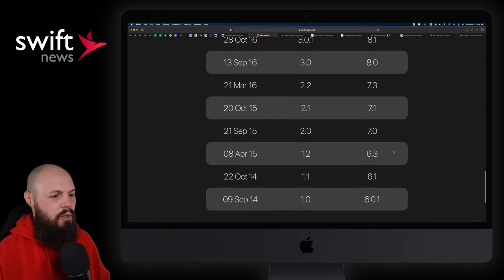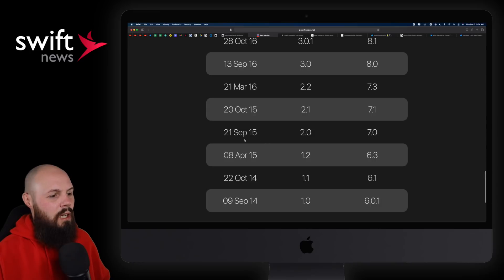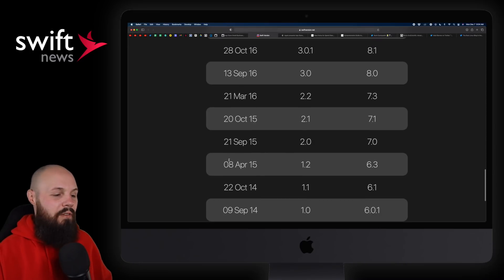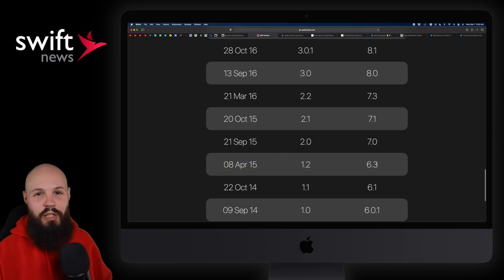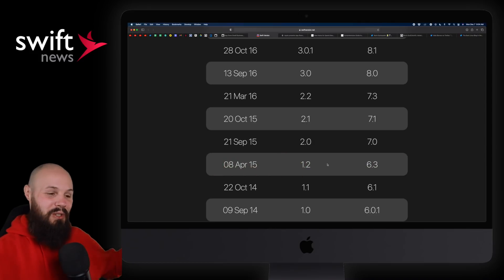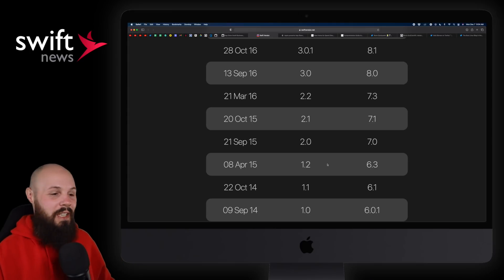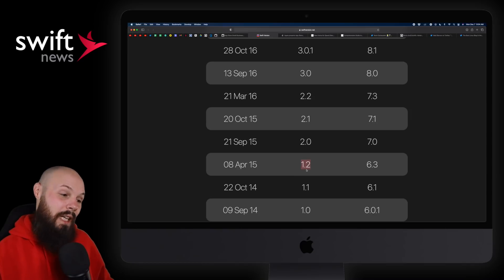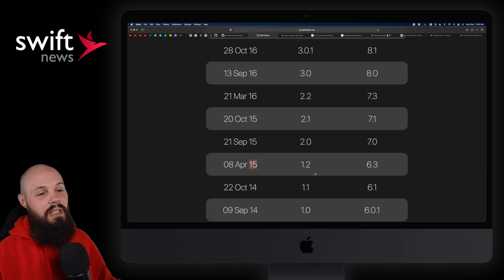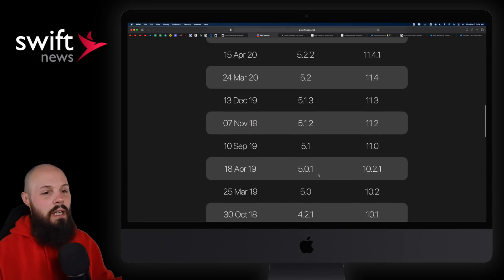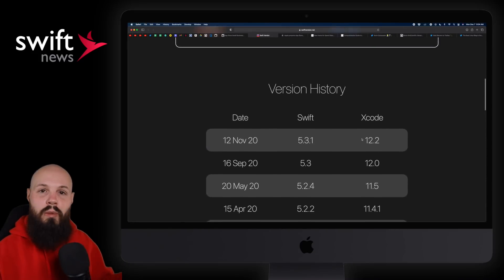When did Swift 2 come out? That was a big one — September 21st of 2015. Swift 1.2 was my first big breaking change release. I remember all my code broke in Swift 1.2; I was just learning how to code and that was my first experience of 'oh crap, this thing's changing.' So I have fond memories of Swift 1.2 — that was April of 2015. Just a quick little tool to give you the history and the Xcode versions of Swift releases.